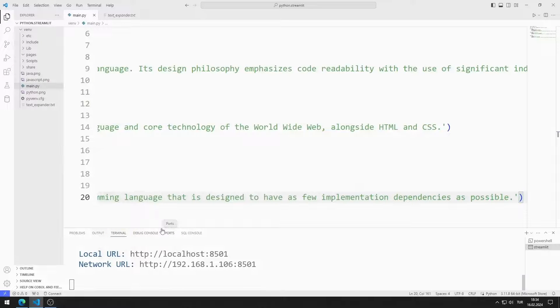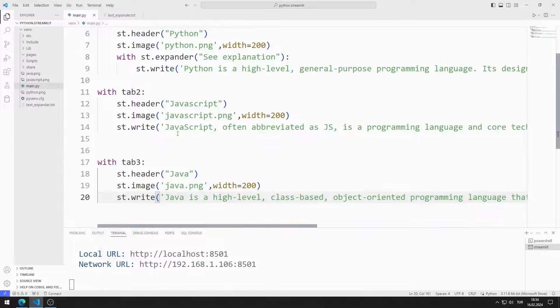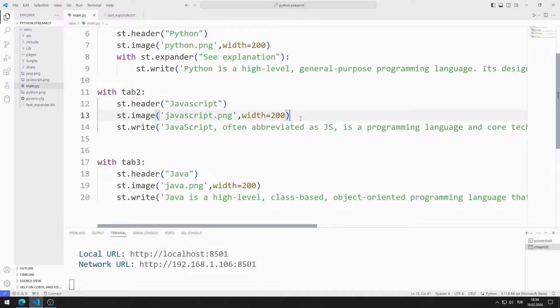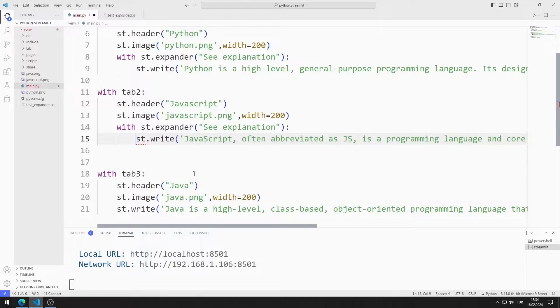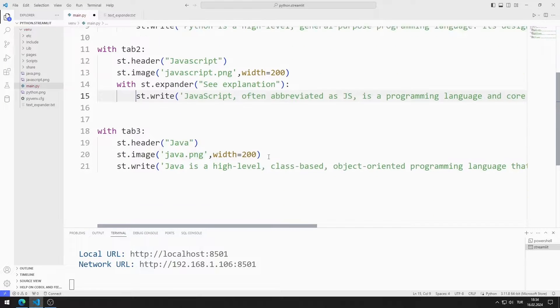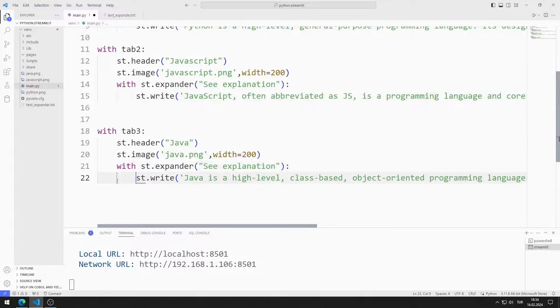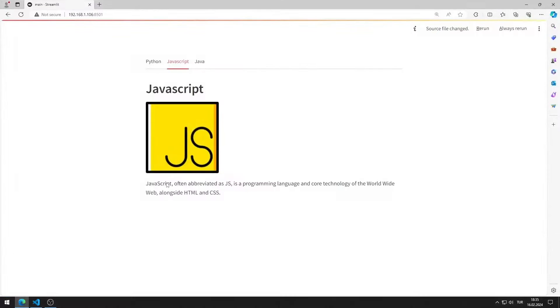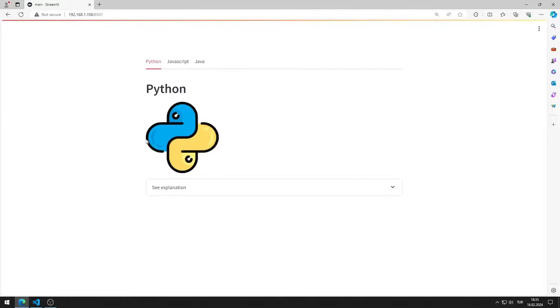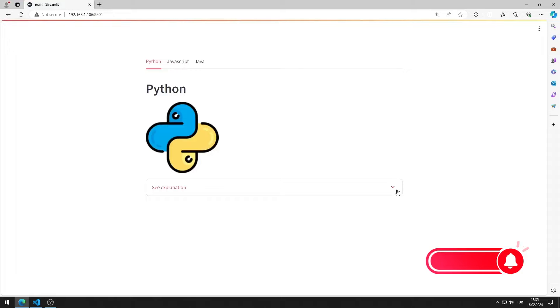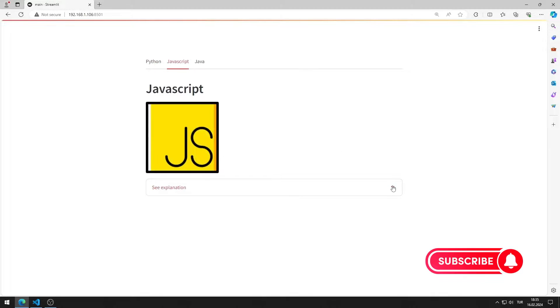Now I add expander to both tab objects. Let's test it. The application works as I want.